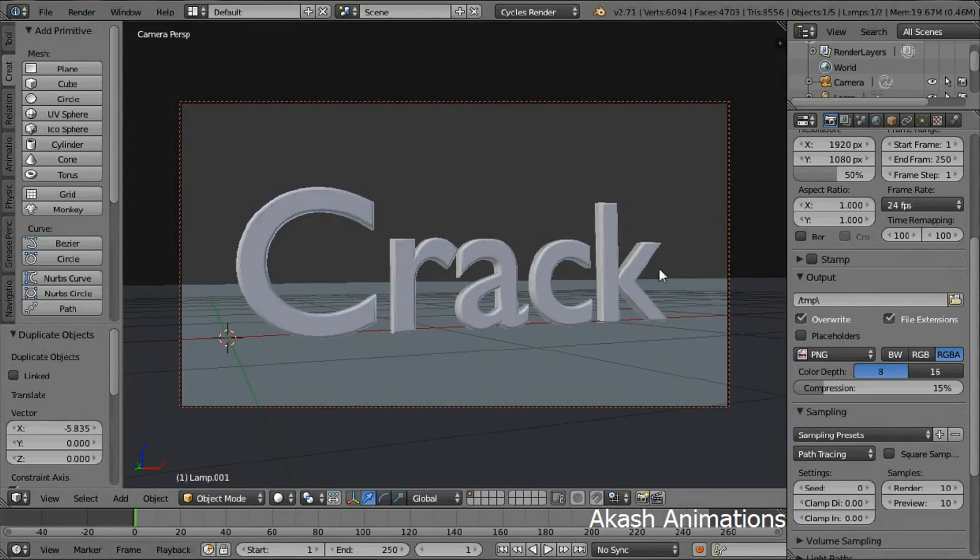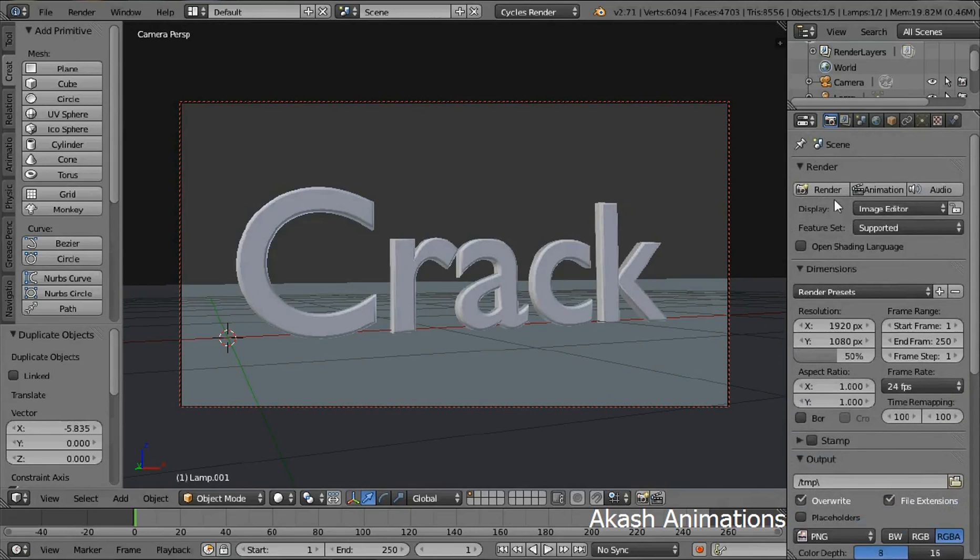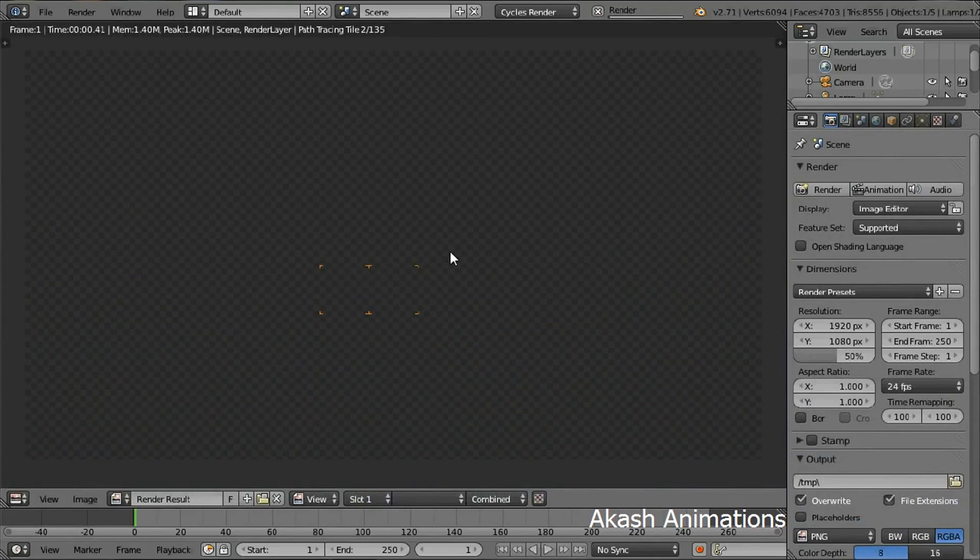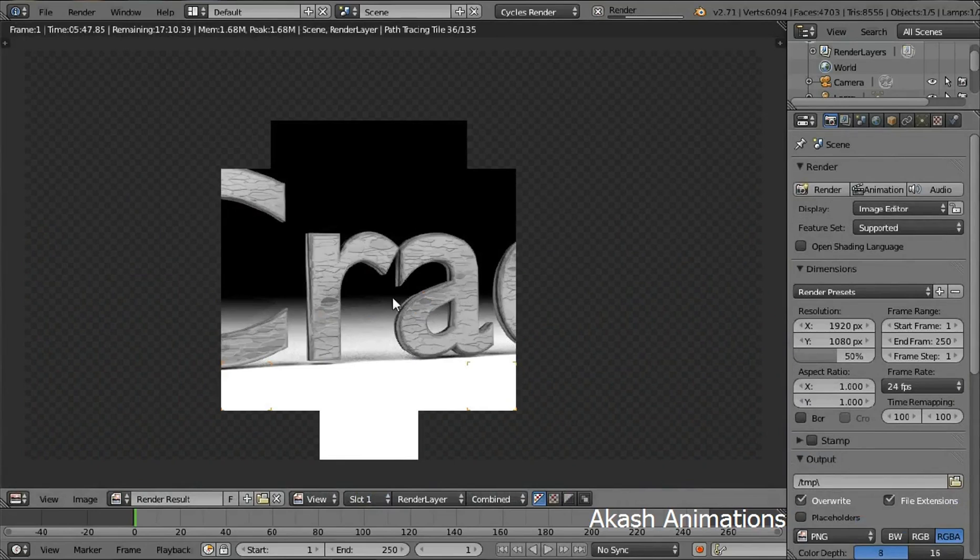Now in the sampling section, change the number of samples to 200. The more of the samples the better is the quality of the image. Now click on the render button. This will take some time to render so I am going to pause the video till it is finished.